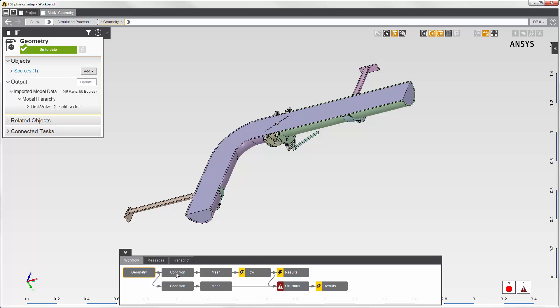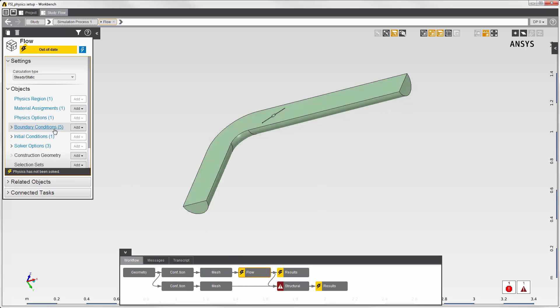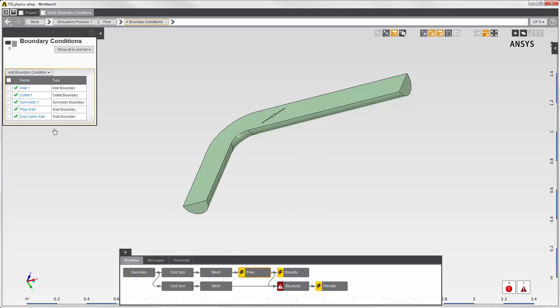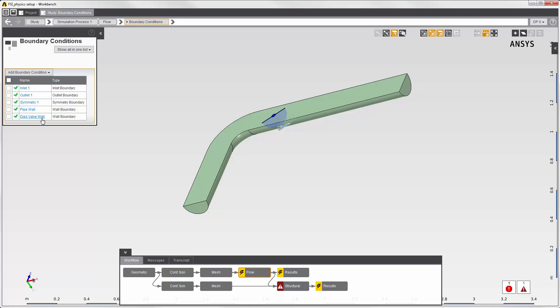I've already suppressed the structural body and meshed the flow body. In the flow physics task, I've set the boundary conditions. There's an inlet, outlet, symmetry plane, and walls on the disk valve and the inside of the pipe. The walls that I define here in the fluid region will be able to send force to the structural simulation. I'll see these walls later in the physics coupling interface.